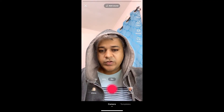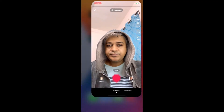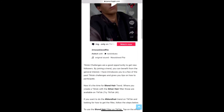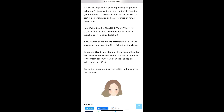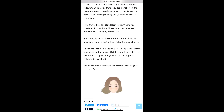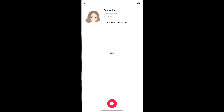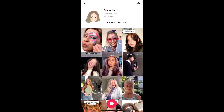Suppose you are not getting the effect from Discover either, then what you can do is visit a website — I'll give the link in the description box below. On this website you will see the effect icon, just tap on the effect icon and open it with TikTok. You will be directed to the effect page again, then tap on the record button at the bottom of the screen.